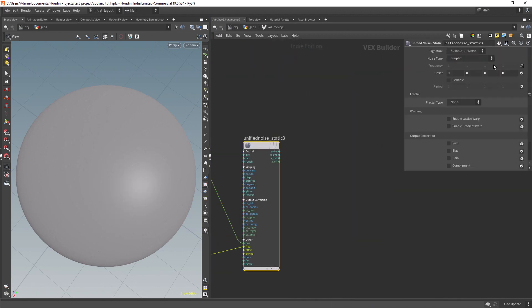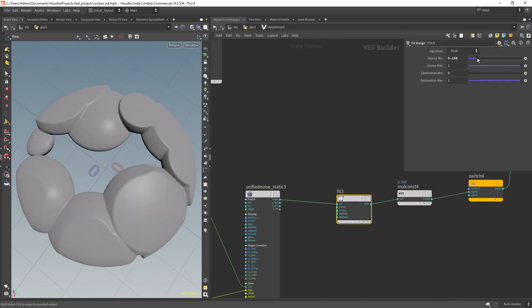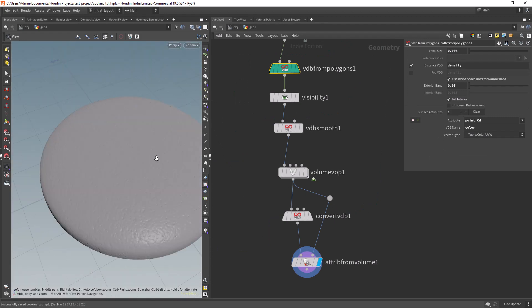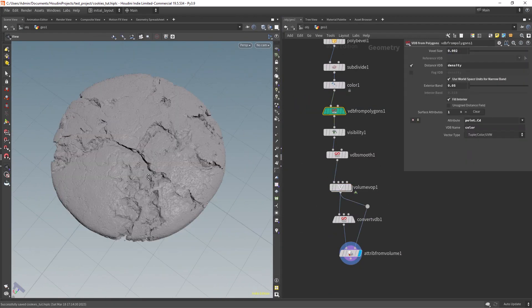Hey there and welcome back. In this tutorial we will procedurally model a cookie using VDB Noises.